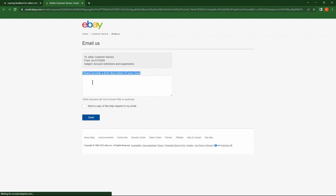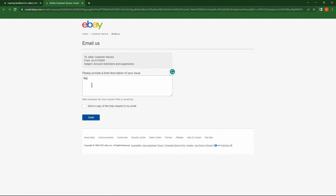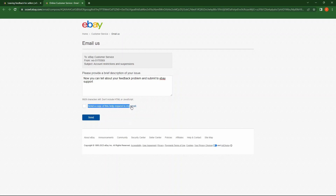Here, write why you would like to delete this feedback and why you received it. Then click Send and wait for a response.